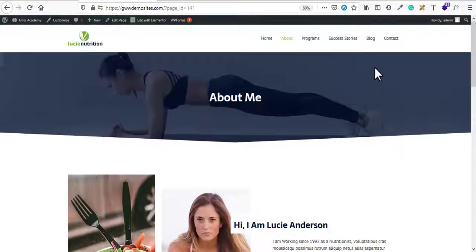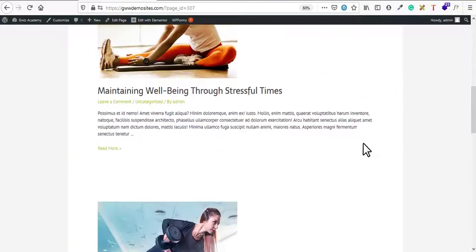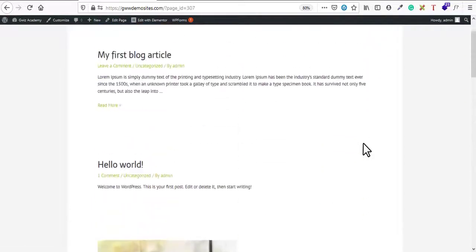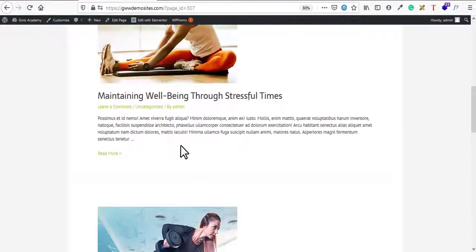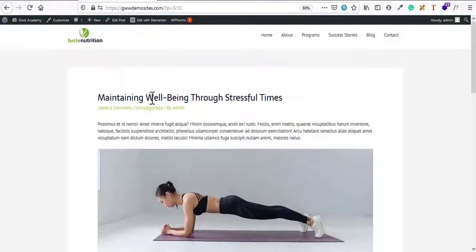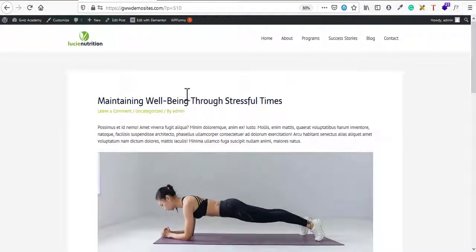So the current URLs are not user friendly nor SEO friendly. Now, what about the URLs of blog posts? We have four or five blog articles on the website. If I click on any blog post, I'm getting strange URLs like '?p=510' — this is not user friendly and not SEO friendly either.